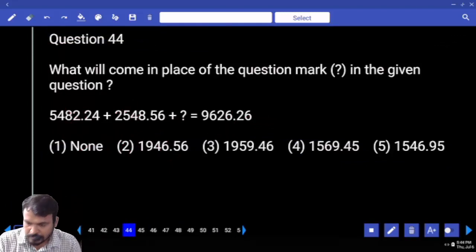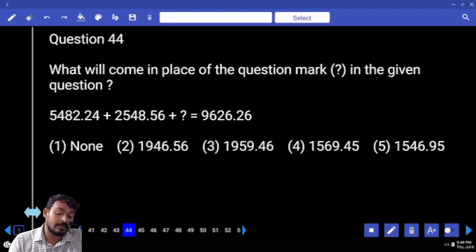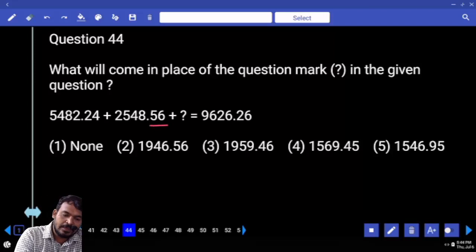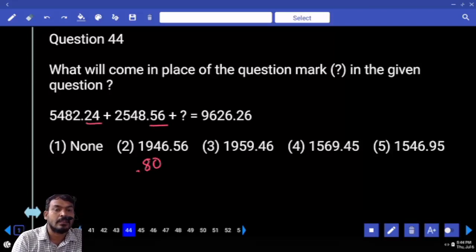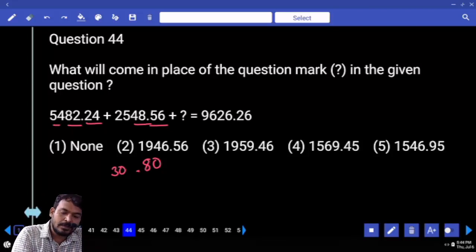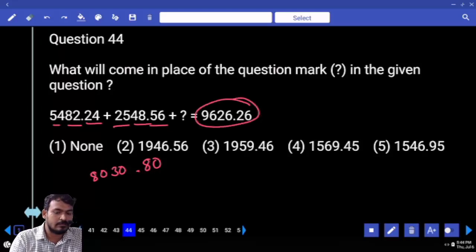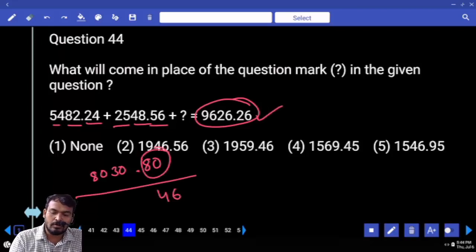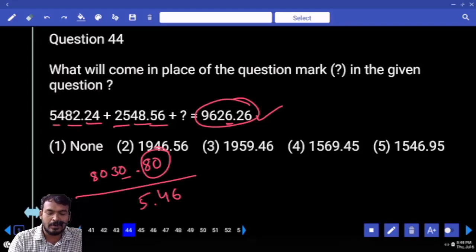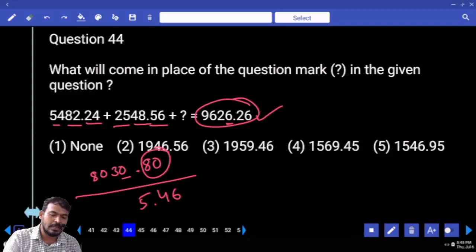Question number 44 — options including none. Right-hand side value becomes left-hand side value; left-hand side value becomes right-hand side negative. 56 and 24 both adding gives 0.80. Next: 48 plus 82 is 130. Carry value 1 — 54 plus 25 is 79, plus 1 means 800. That is 8030.80. This is subtracted from 9626.26. Out of 126 we are subtracting 800 — remaining is 46, ending with 0.46. Then 15 minus 0 means end with 5.46. No options match, so the answer is none.